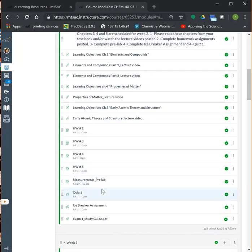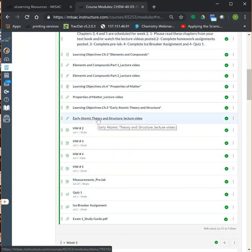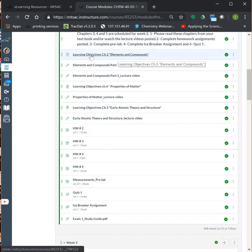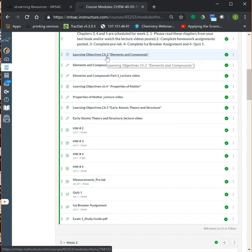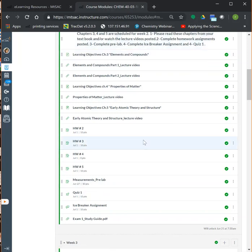One important thing I want to bring to your attention: for each chapter, I post the learning objectives. I strongly recommend and encourage you to read the learning objectives, as they give you the topics you must know from each chapter. When you study, check the learning objectives and make sure that you actually understand and study every single topic listed.